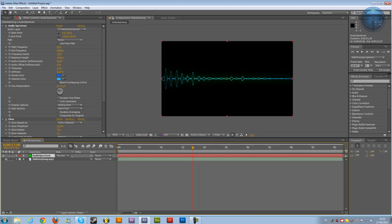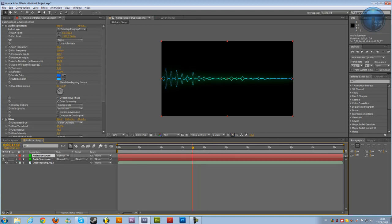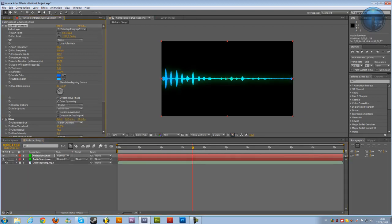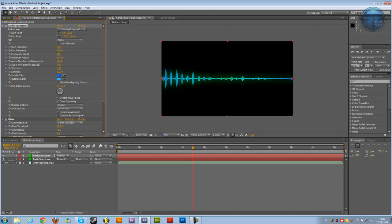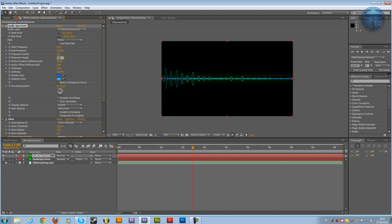So we're going to use this right over here. And then duplicate the audio spectrum. Change it back to digital and 300. And maybe the maximum height to 800. Or maybe even less. 500. There we go.